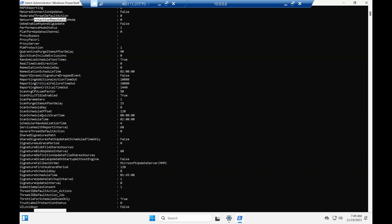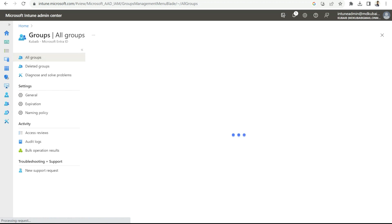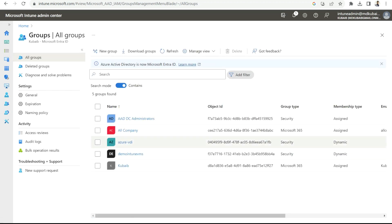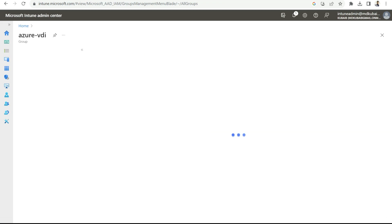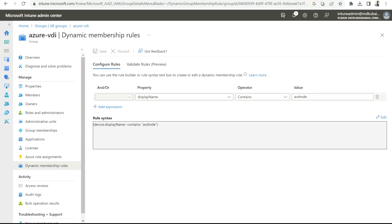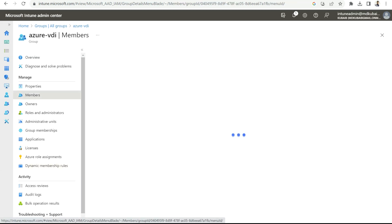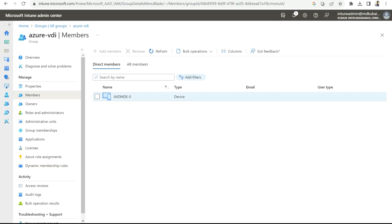Let's go back to the Intune portal and assign this policy to this particular device group. In the Intune portal under the Groups tab, we have a group for the computers. In this lab, I already created a group with defined dynamic membership rules — any VM whose display name starts with AVDMD will be part of this group. As you can see, AVDMD is already a member of this group because its name starts with AVDMD.